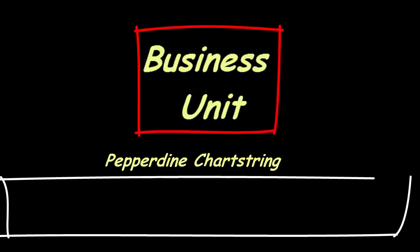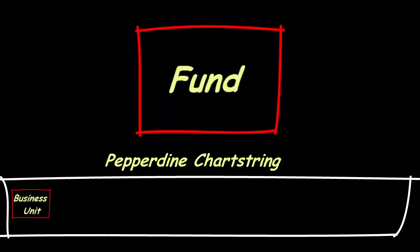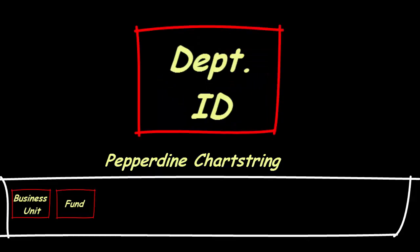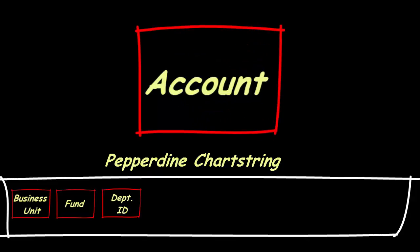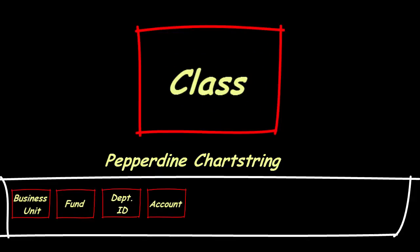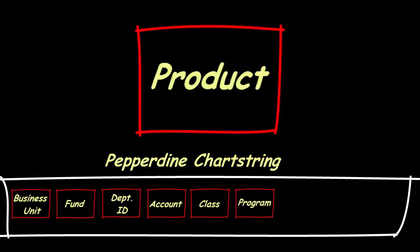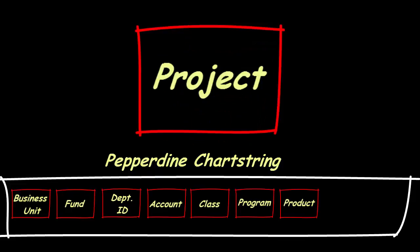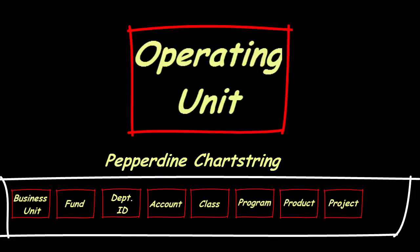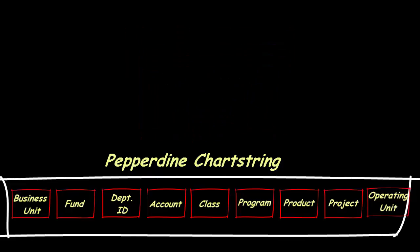The chartfield values that are used by Pepperdine are business unit, fund, department ID, account, class, program, product, project, and operating unit. Let's break each of these down.